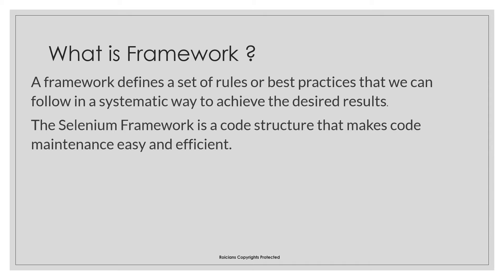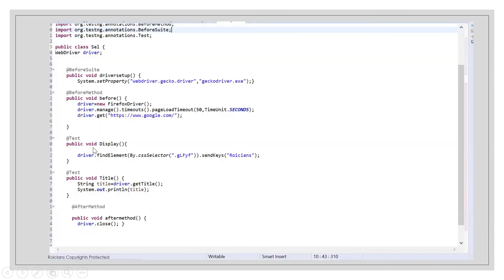Framework is the best practice to maintain your code, reduce your efforts, and increase code reusability. Let's understand this with the help of one example. I've written two test cases in TestNG. This is my before suite and before method where I'm keeping the driver's location, as well as the common commands which I want to pass for these two test cases.